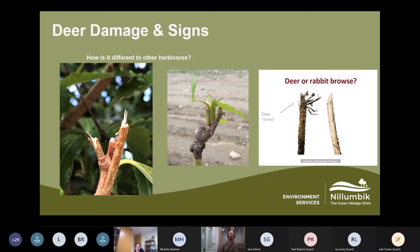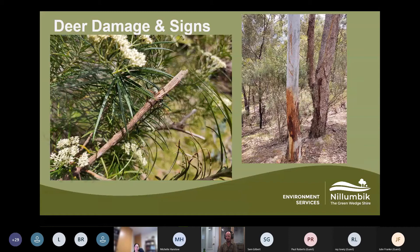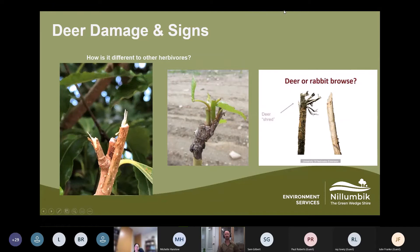The damage from antlers on tree trunks can be over two meters up, indicating quite a large animal. Kangaroos will also scratch on tree trunks, but it tends to be very localised, unlike deer damage.